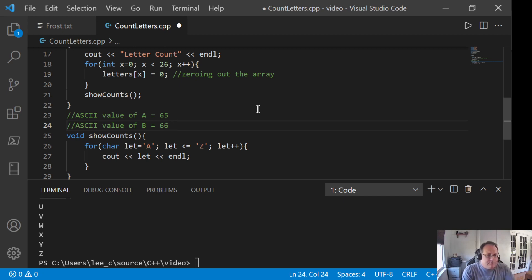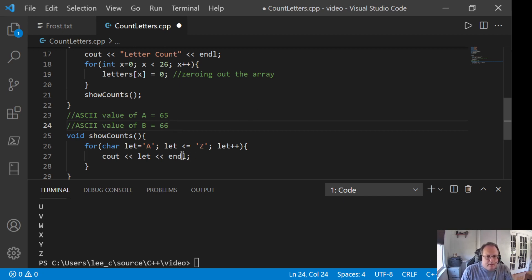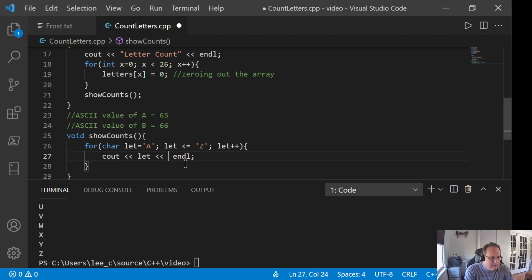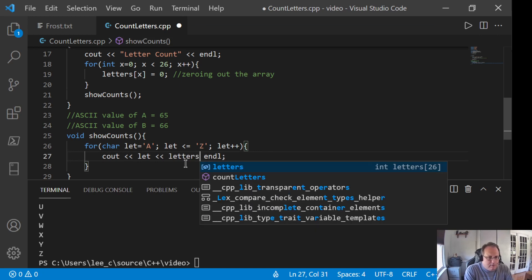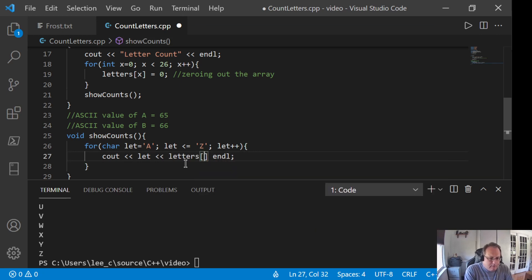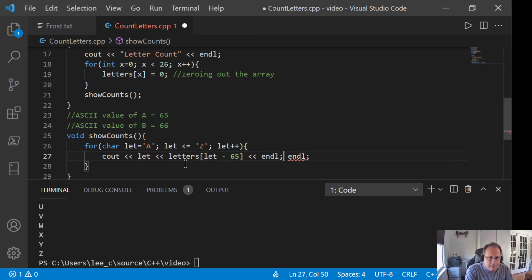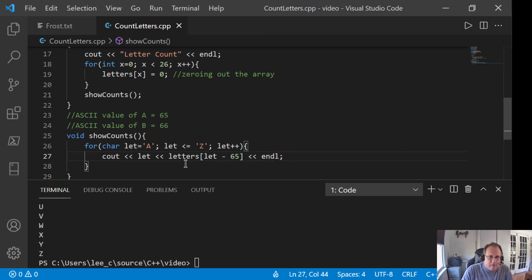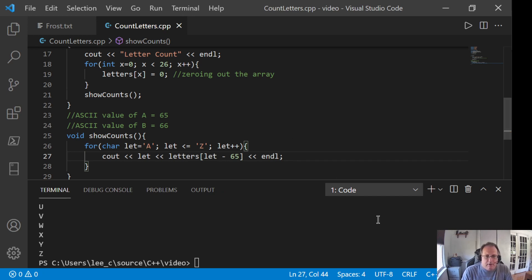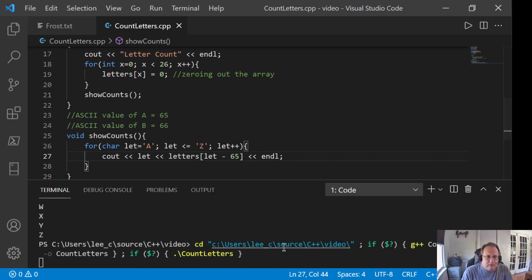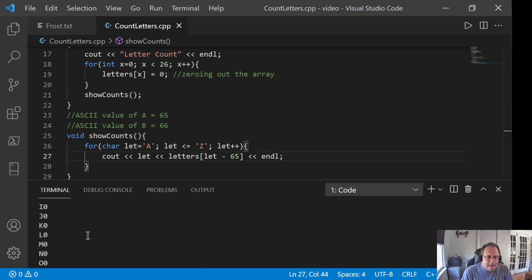Now, we can use that to become a loop control variable. So, let's put here I'm subtracting off 65. That's going to put A at zero, B at one, C at two, et cetera. Quick run of this. I get a bunch of zeros.